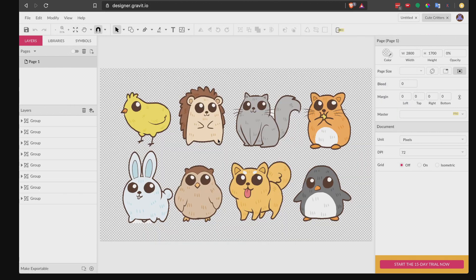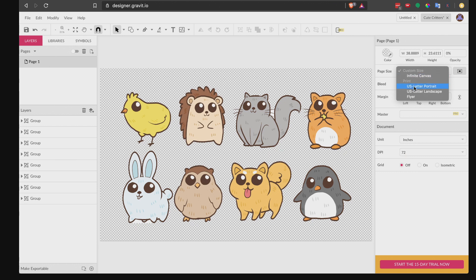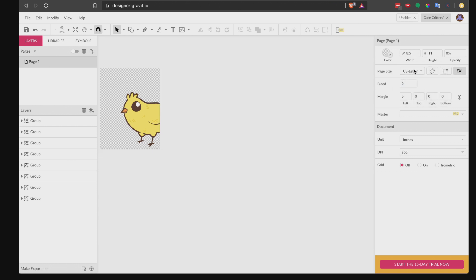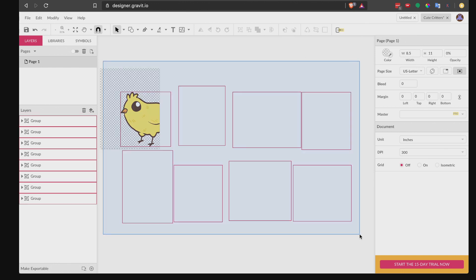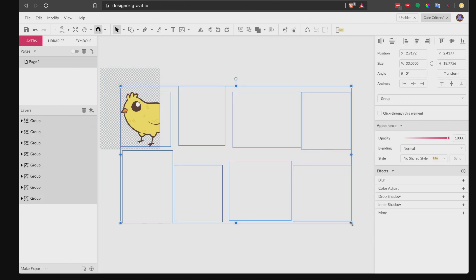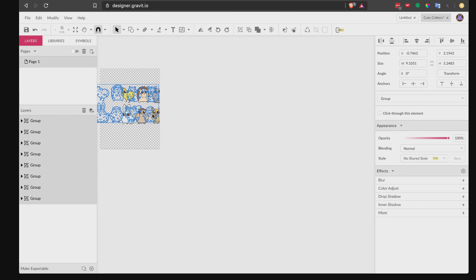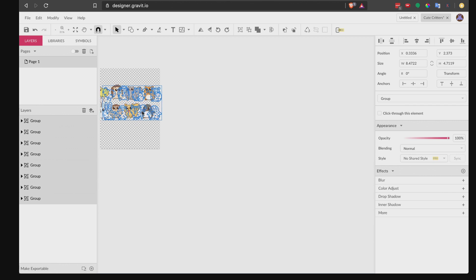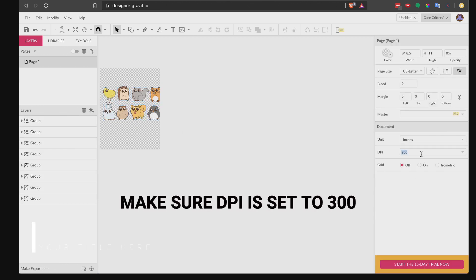You'll probably notice that the size is not the same as the one we've set — no worries, we just need to set up the size again. On the right side you can see the settings — make sure your unit is set to inches and go to Page Size and use Letter Portrait. If it's not there, you can always input the size manually. Now select everything and resize to fit the page. Make sure the DPI is set to 300.